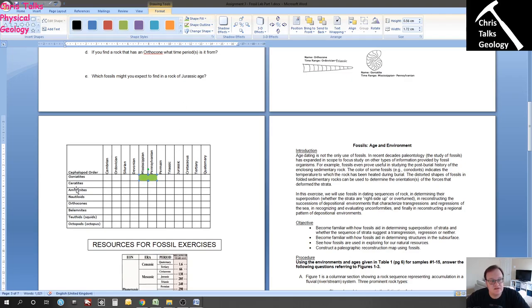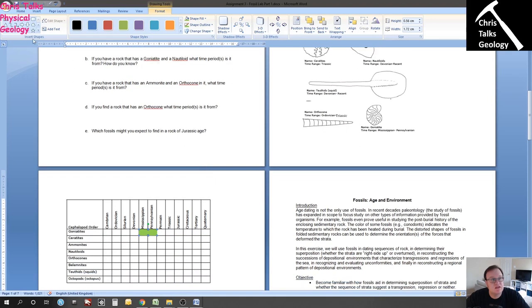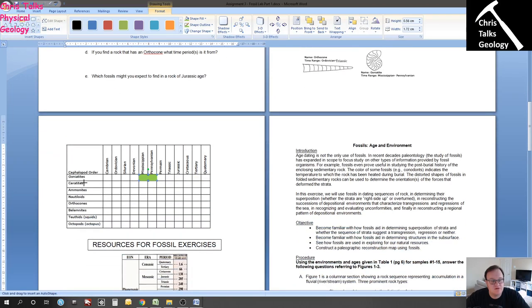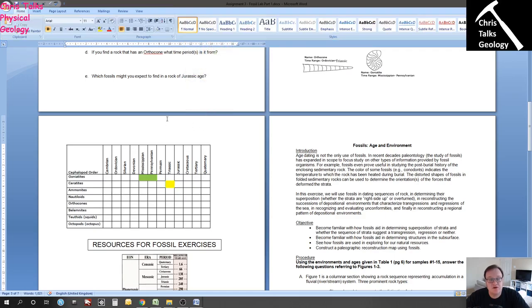The next fossil is a ceratite — here it is on the diagram — and the time range for this is Triassic. So once again I'm going to select a rectangle, come across to the Triassic column, fill in the Triassic box, and give it a different color this time — let's go for yellow.